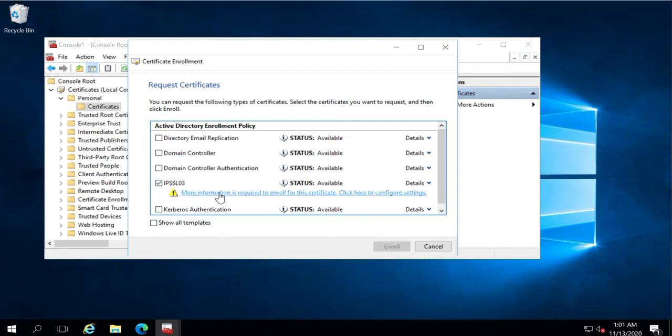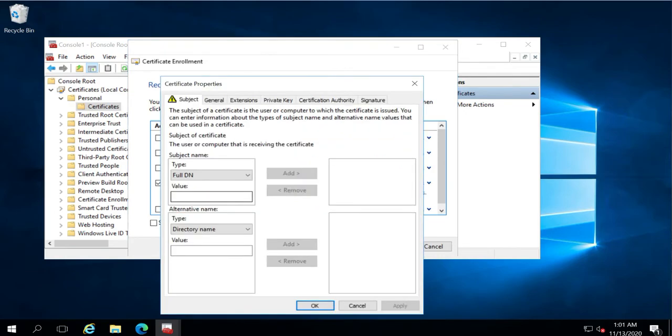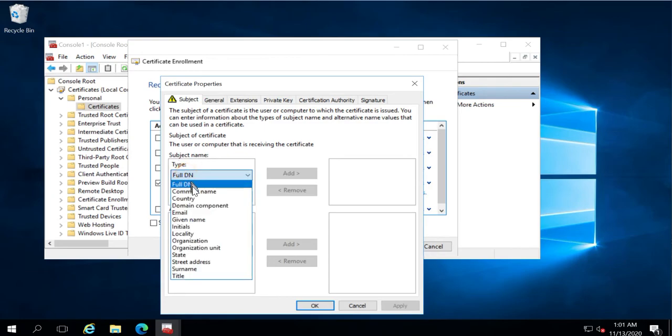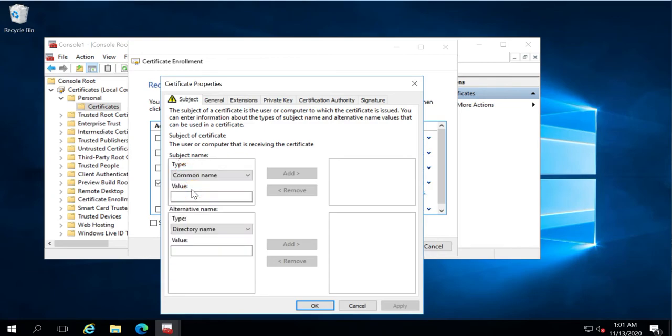On this page, under the Subject Name, select Common Name, and in the value, insert the IP address of the machine.